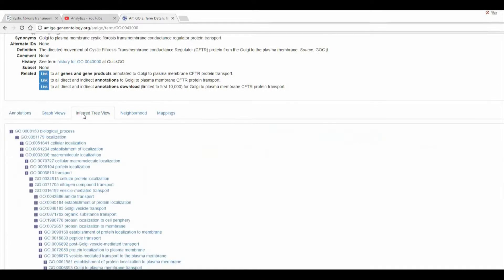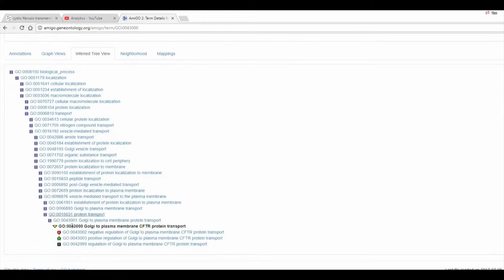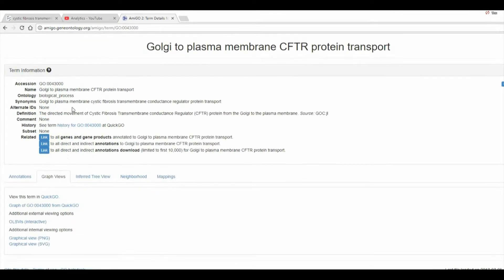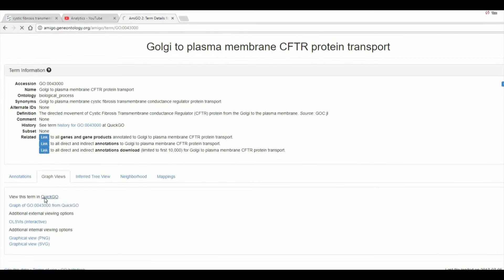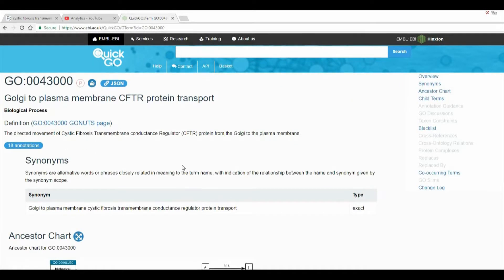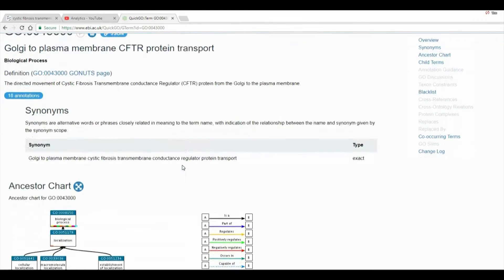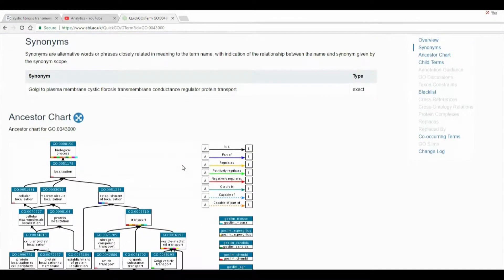It is also interesting to look at a tree view, so we can see the function displayed in a hierarchy of nested functions that are related to one another. The graph view provides a nice alternative, and shows how each of the lower nodes are subsets of the higher nodes, which represent various biological functions.